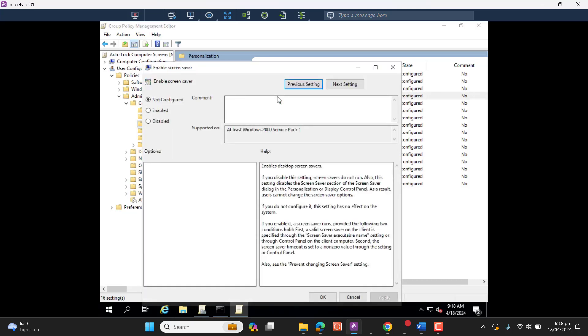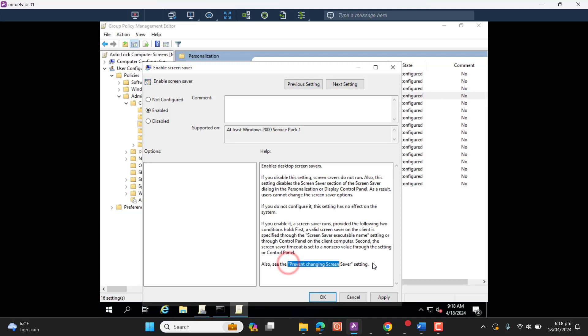We can go here and then enable screen saver. If you want to read the details, you can get all the details here. This setting for screen saver will also prevent users from changing the screen saver settings. So let's first enable this Enable Screen Saver.